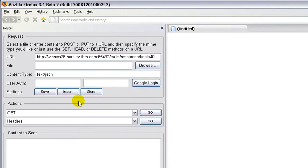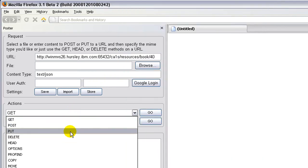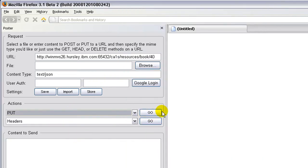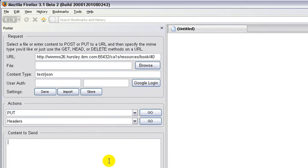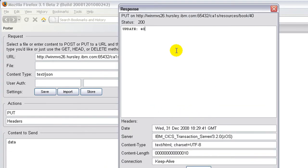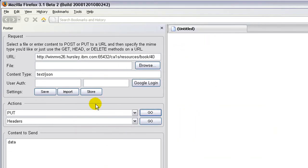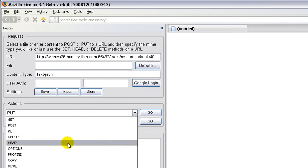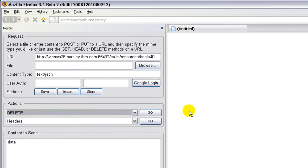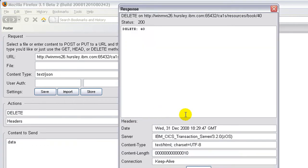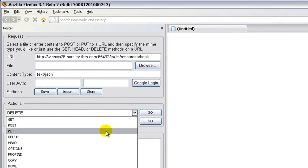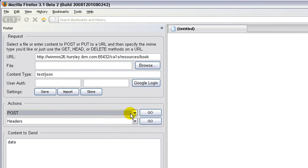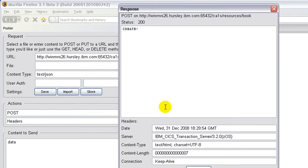Similarly, if I do an update, I need to put some data in for an update. I get the expected response back. Delete, and a POST on the collection URI corresponds to a create event. So there it is.